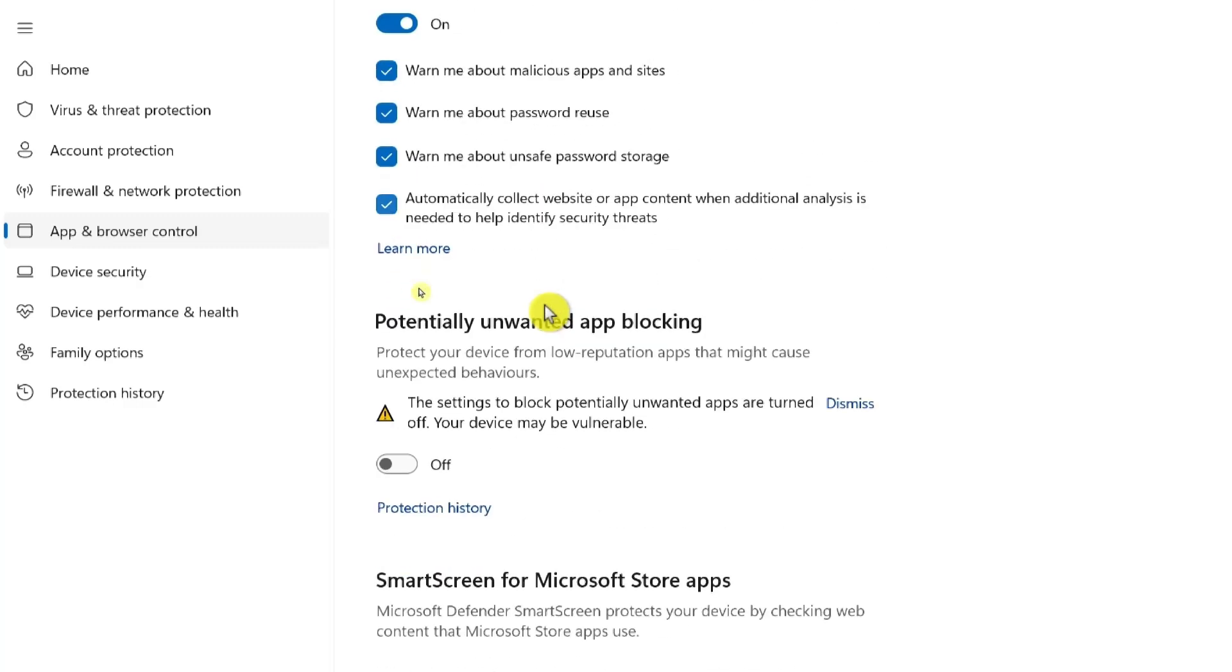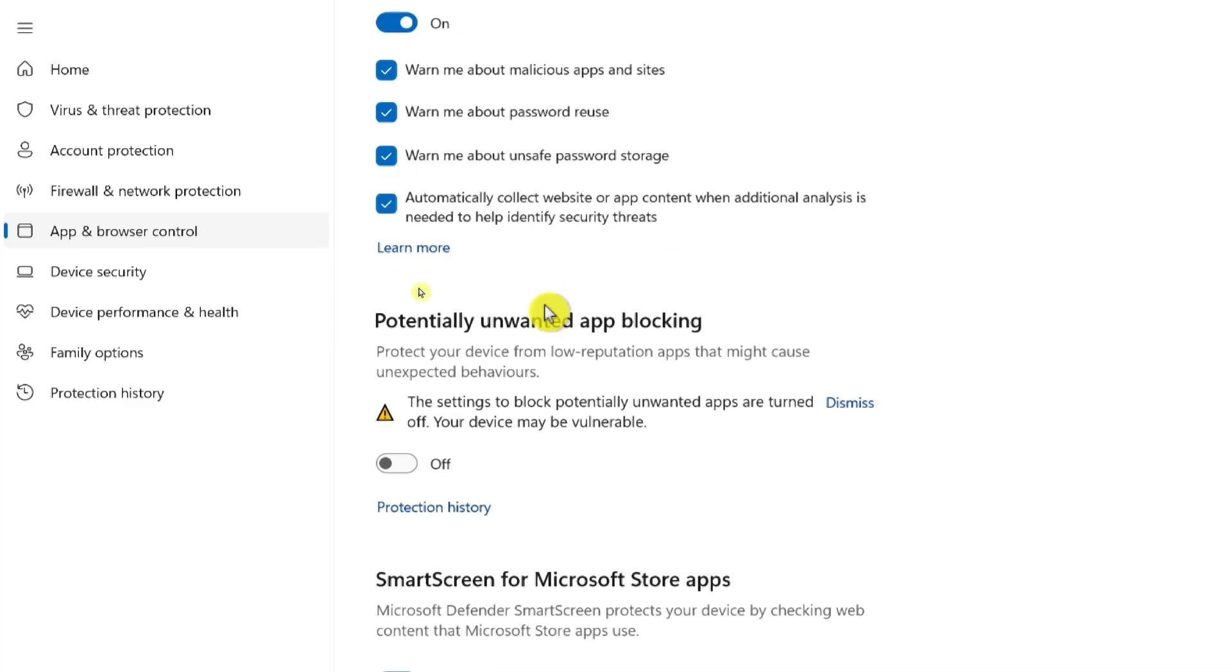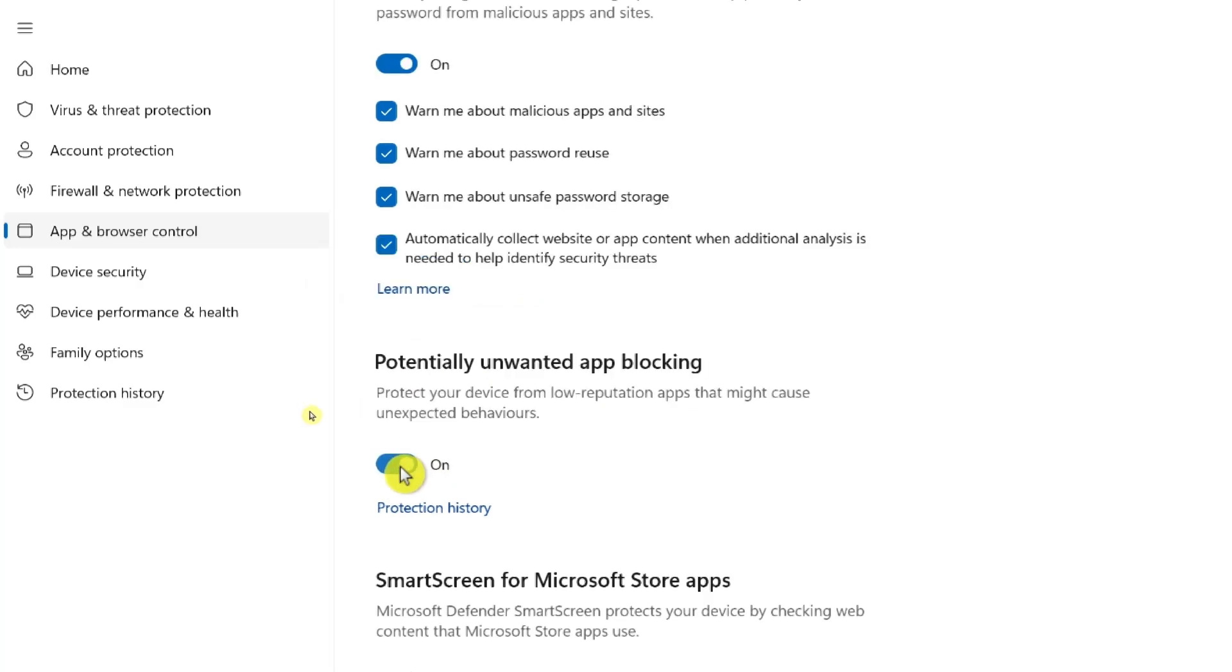Scroll down and click on this toggle under potentially unwanted app blocking to turn on potentially unwanted app blocking.